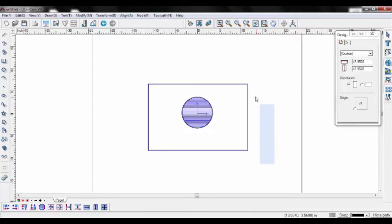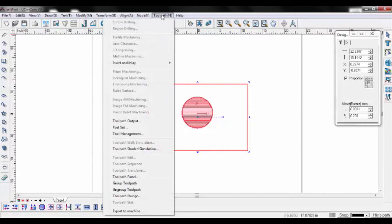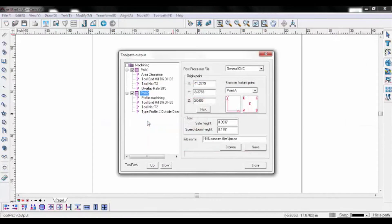Once the toolpath has been established, you can then generate your NC file. First, select the toolpath to be cut. Open the toolpath tab and select toolpath output.